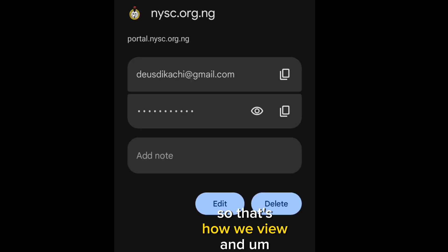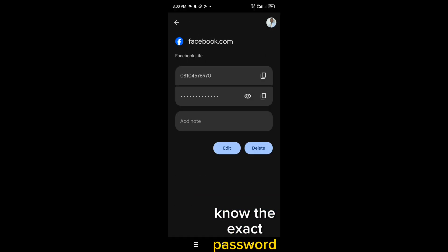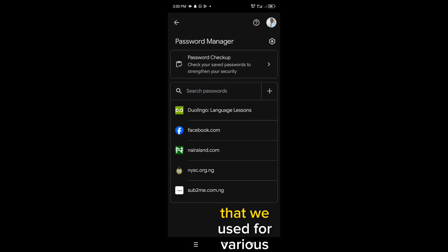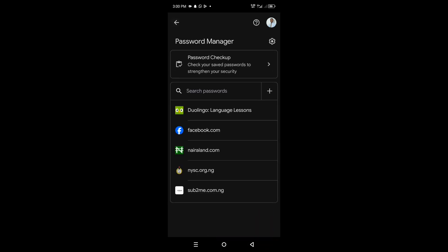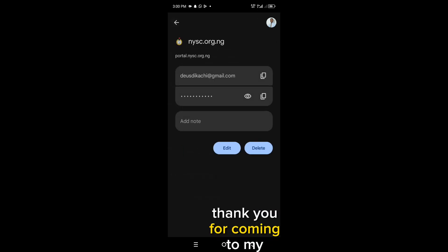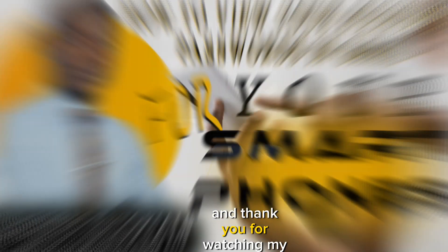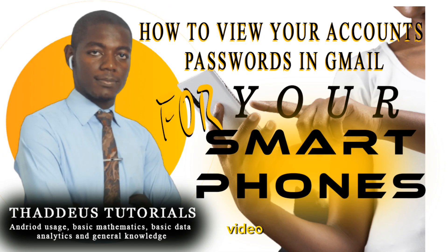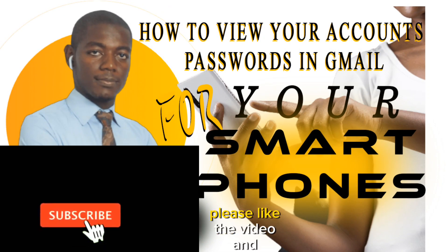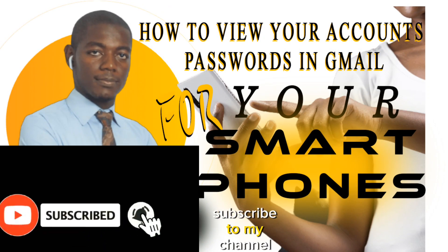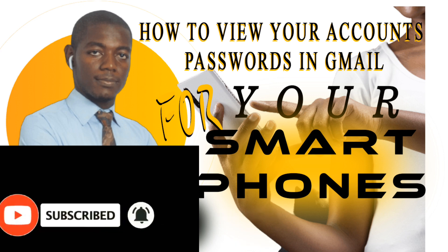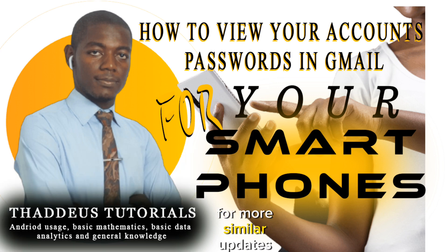So, that's how we view and know the exact password that we use for various accounts through our Gmail and through Chrome. Thank you for coming to my channel, and thank you for watching my video. Please like the video and subscribe to my channel for more similar updates. Thank you.